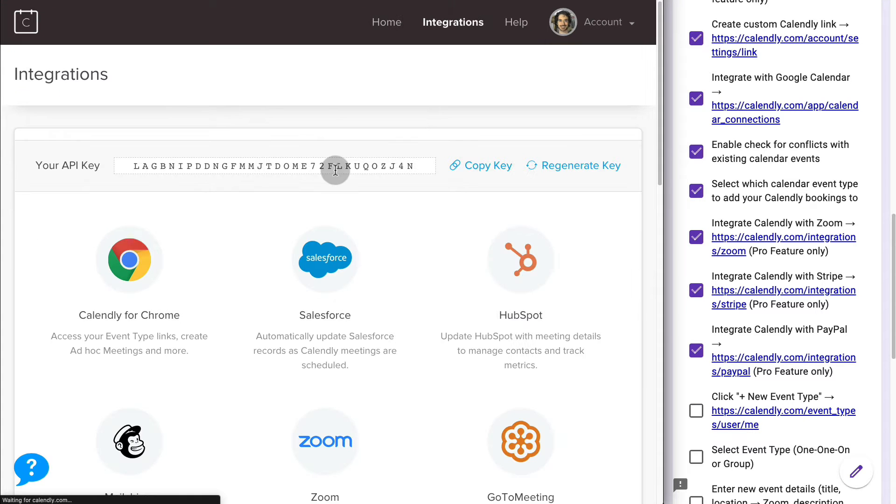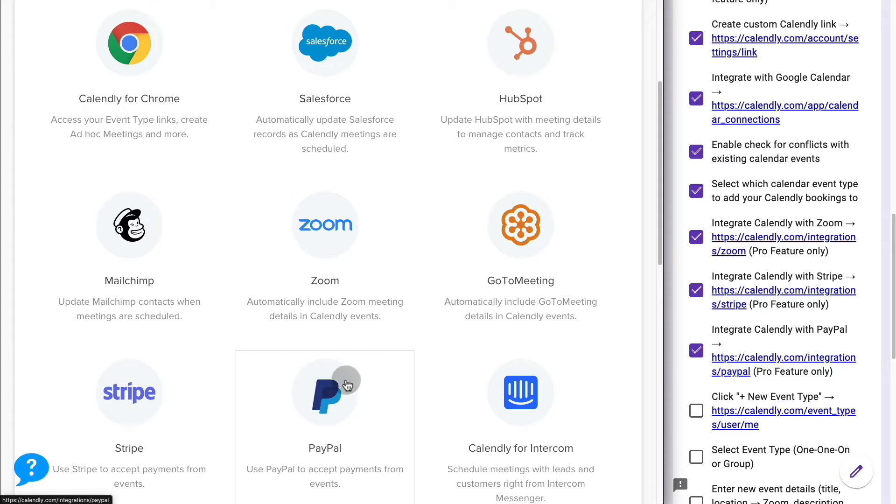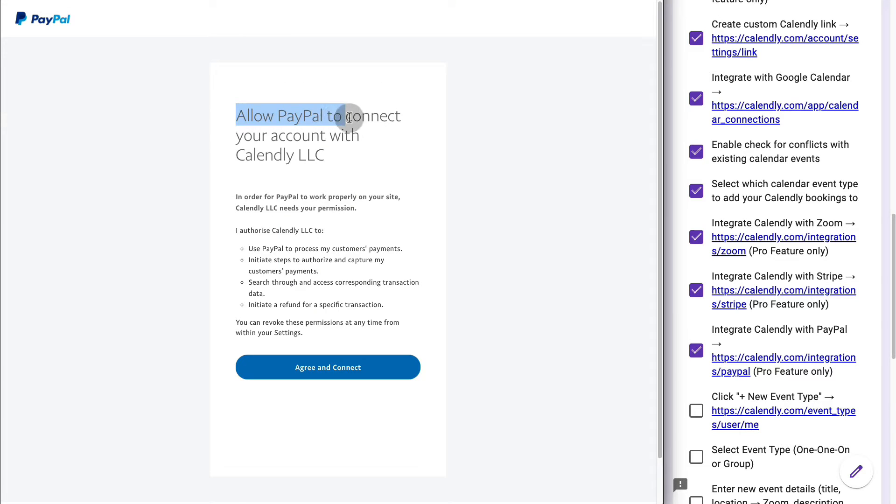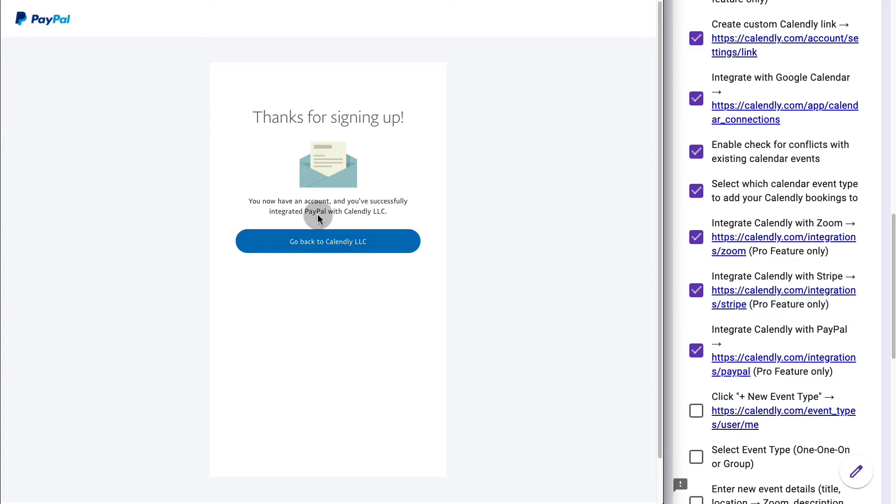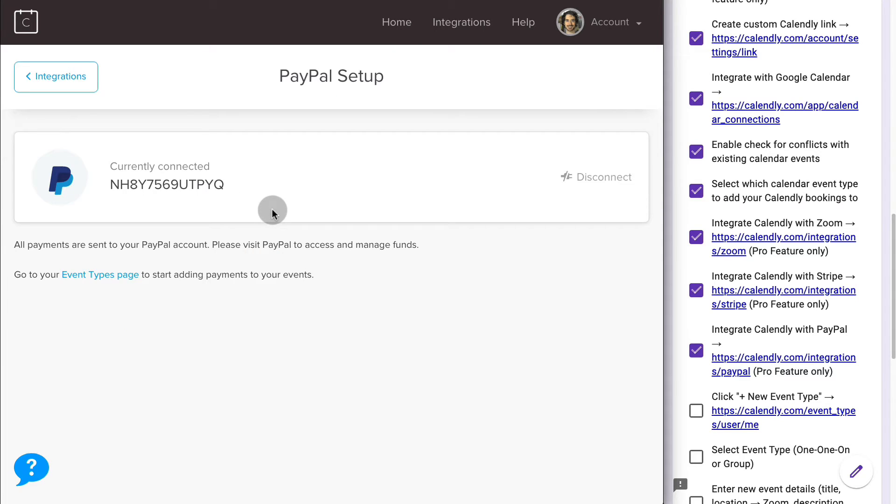Go back to Integrations. If you want to do this with PayPal, you can do the same thing as well. PayPal. Connect with PayPal. Allow PayPal to connect your account with Calendly. Agree and connect. The integration with PayPal has been done. You can go back to Calendly. And there you go. Now you can create events directly from Calendly to Zoom and collect payments with either Stripe or PayPal.